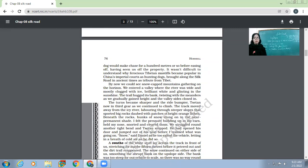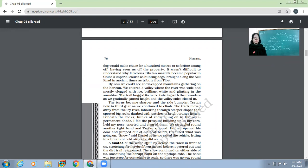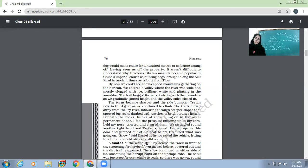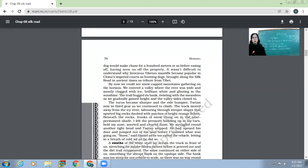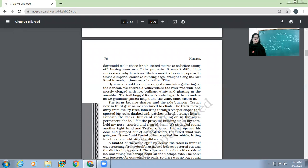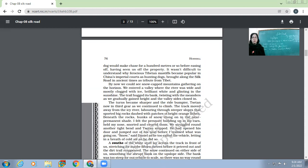It wasn't difficult to understand why ferocious Tibetan mastiffs became popular in China's imperial courts as hunting dogs, brought along the Silk Road in ancient times as tribute from Tibet. You can make out how these Tibetan mastiffs, such ferocious dogs who used to be the hunting dogs of the imperial courts of China, happened to reach here on the Silk Road. Actually, they were a gift of Tibet - given as tribute from Tibet. If they were such royal dogs, so important because of the qualities they had, then how come they happen to be in the nomadic tents? The reason is they were gifted by Tibet as tribute.